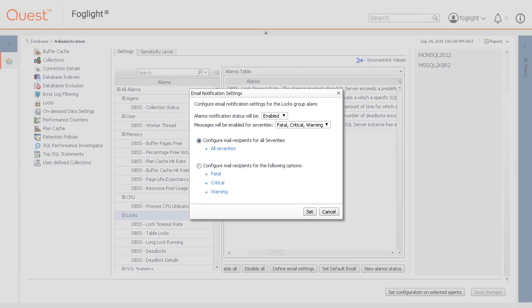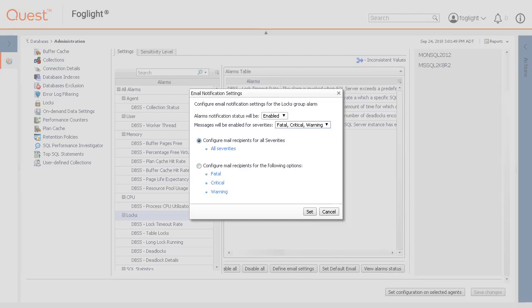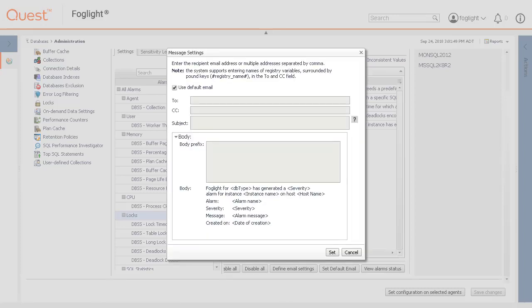To change which severity levels that warrant an email notification, use the Severity dropdown under Messages will be enabled for Severities. To configure the same email addresses and messages for all severity levels, select Configure Mail Recipients for All Severities and click All Severities.